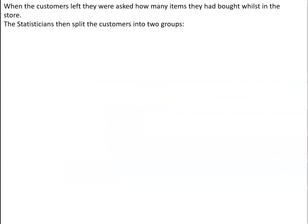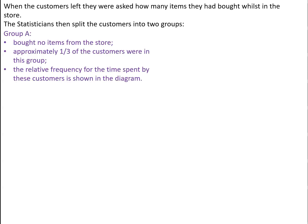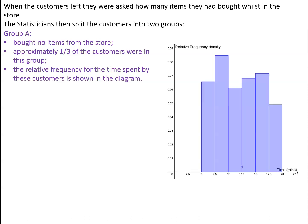When the customers left the store, they were asked how many items they had bought whilst in the store. And the statisticians then decided to split the customers into two groups. Group A bought no items from the store, approximately a third of the customers were in this group. And the relative frequencies for the time spent by these customers are shown in the diagram.